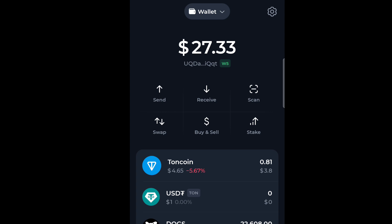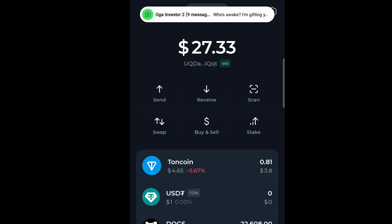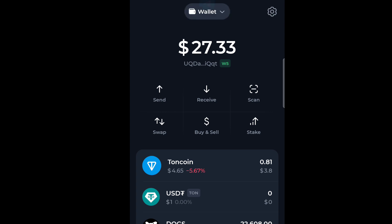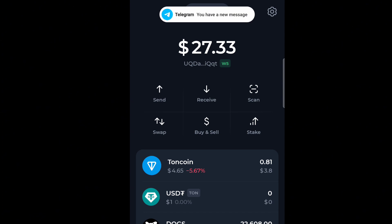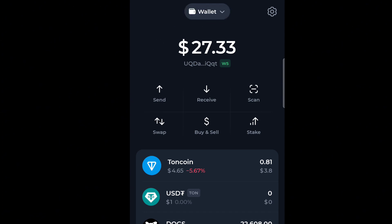After opening your Turnkeeper Hub, you select Swap. This is Swap on the screen, so you tap on Swap.